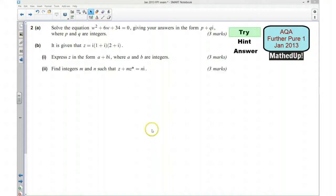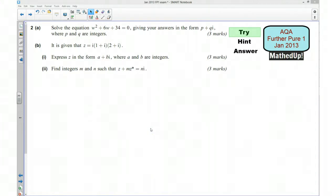Hi, this is question 2 from the AQA Further Pure 1 January 2013 exam paper. For the first part of this video I'd like you to see if you can try the question yourself, so if you'd like to pause the video now and have a go.